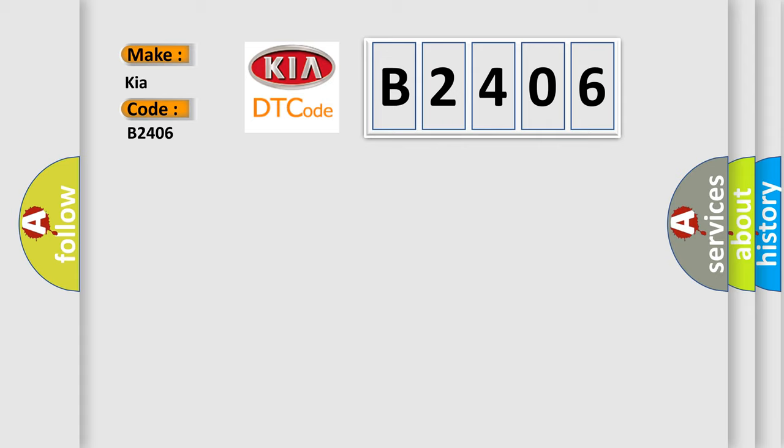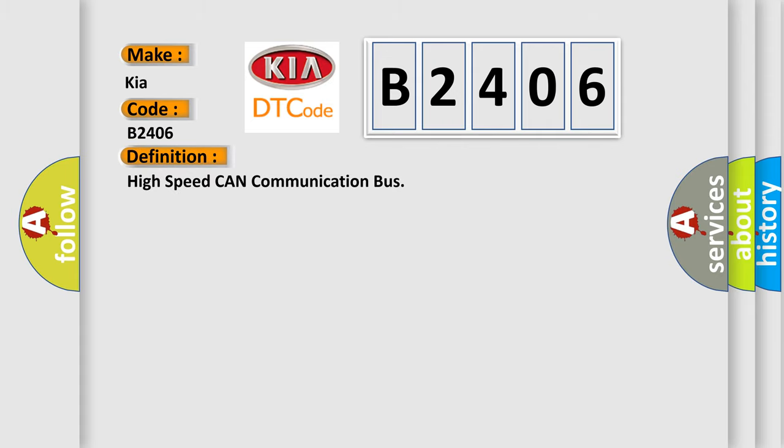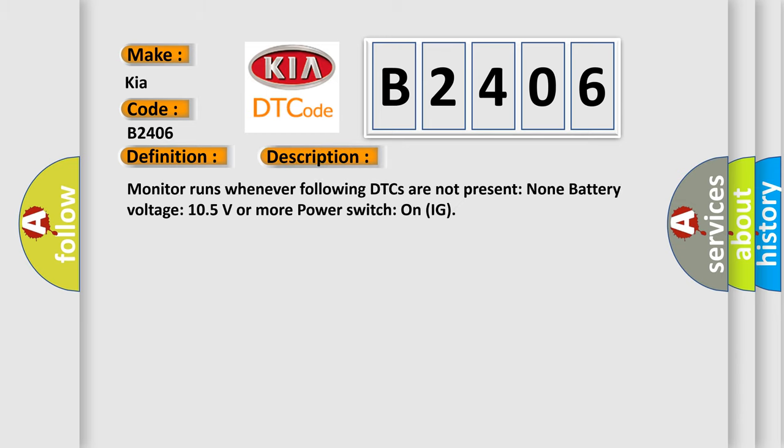The basic definition is High-speed CAN communication bus. And now this is a short description of this DTC code. Monitor runs whenever following DTCs are not present: None. Battery voltage: 10.5 volts or more. Power switch on IG.